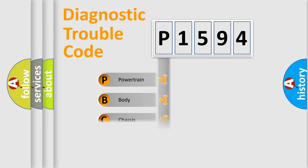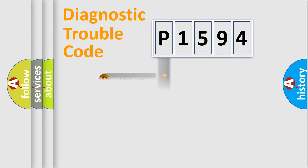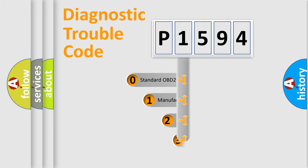Powertrain, body, chassis, and network. This distribution is defined in the first character code.